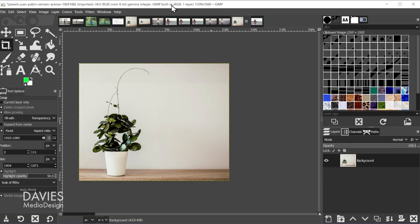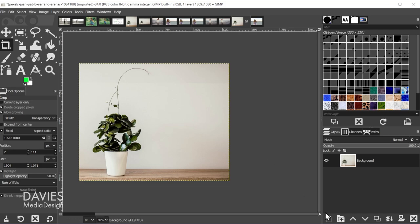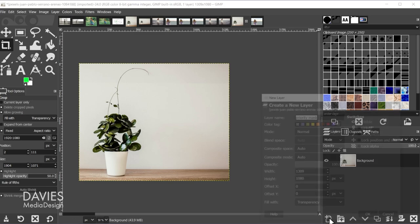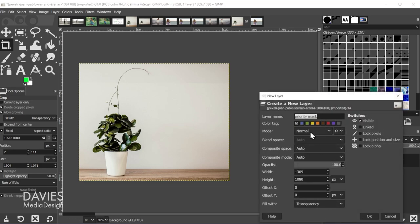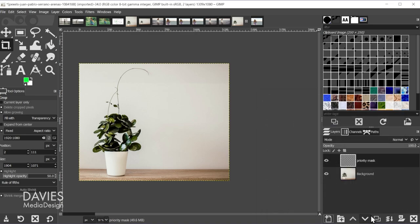So let's come back to GIMP. Next what we're going to do is create what's called a priority mask, and that is going to tell GIMP that we don't want to stretch this out when we stretch out our background. So I'll come over here and create a new layer and I'm just going to name this priority mask, fill it with transparency, and click OK.